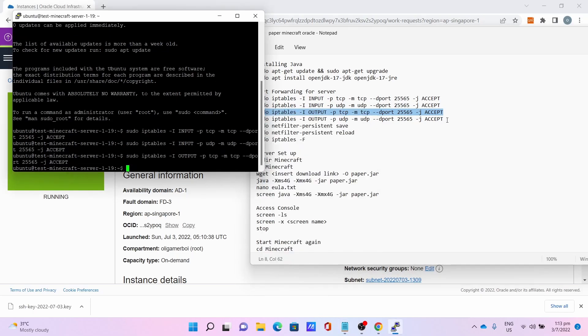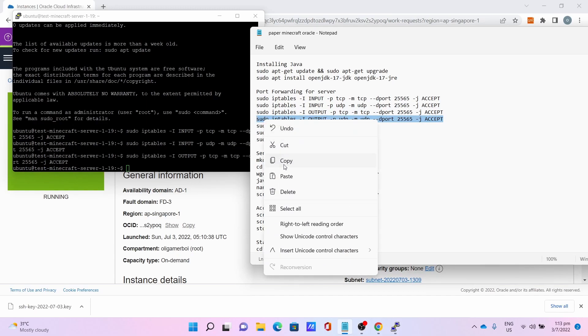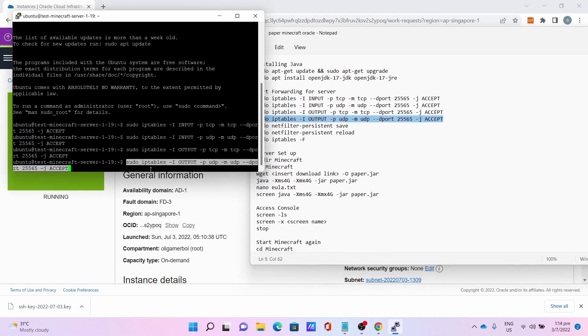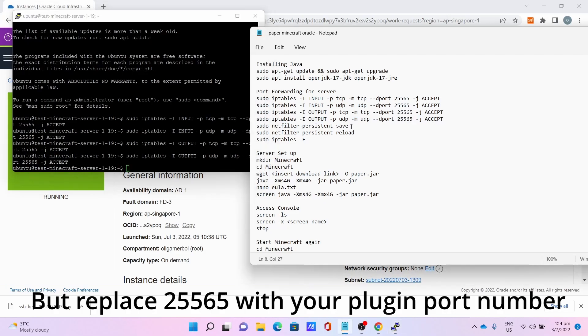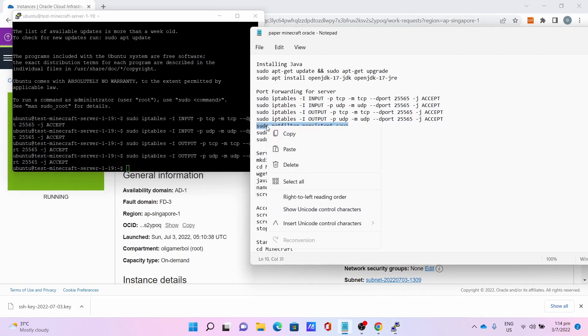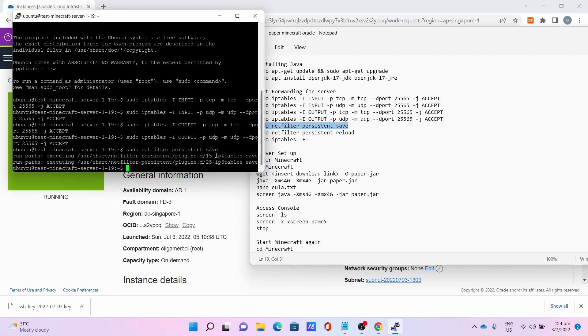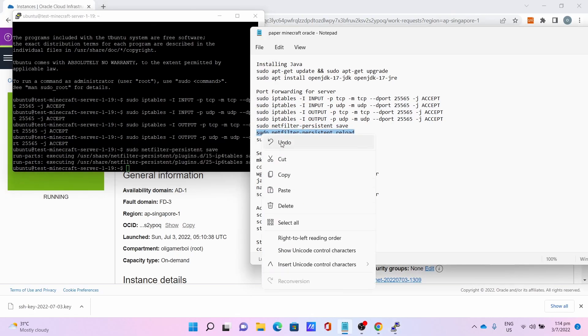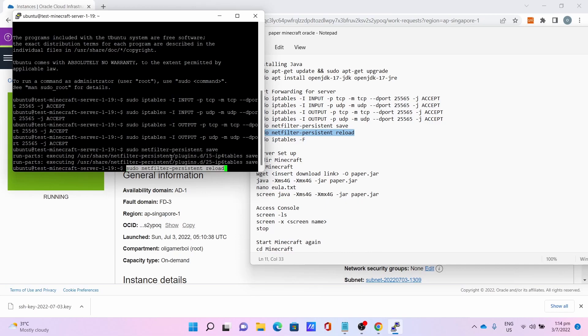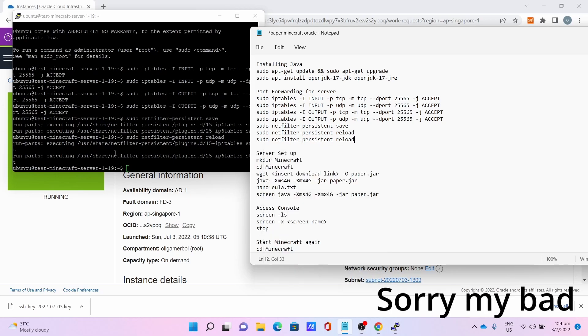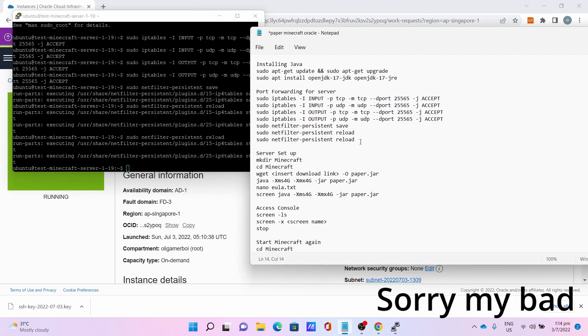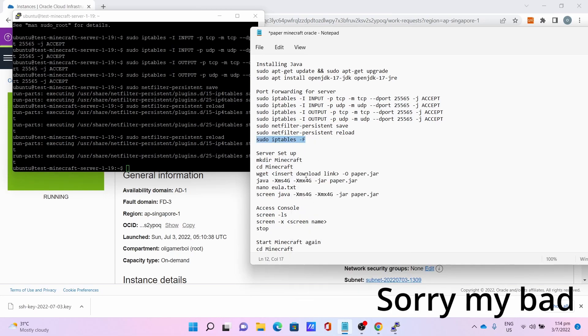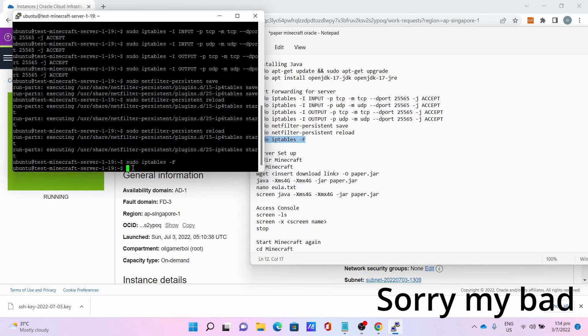The server has its own ports to open, not just the Oracle firewall side. Do the same thing for your other plugins. Then sudo netfilter-persistent save to save the configuration, then sudo netfilter-persistent reload to reload the new configuration, then finally sudo iptables -F to flush the iptables.